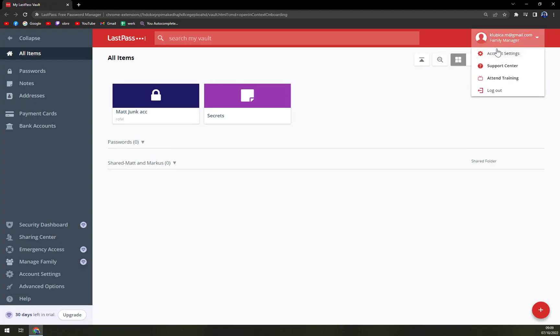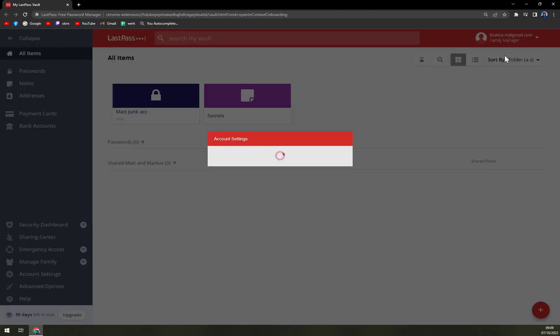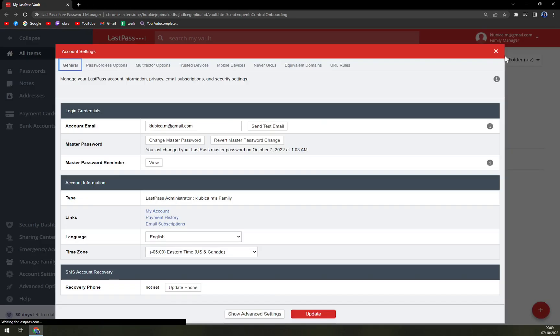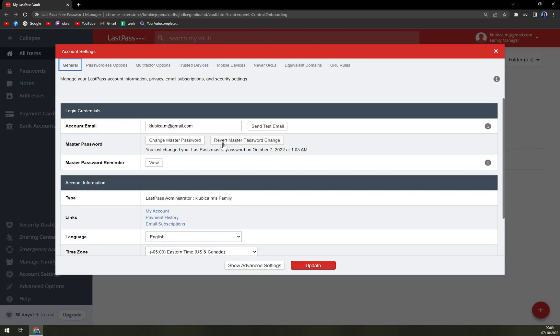There's also a pretty neat feature which is Revert Master Password Change. So if you are completely not sure and you have trouble, you can use this option and you should be okay. You won't ever lose this account.